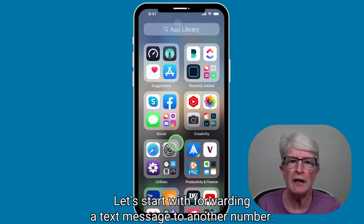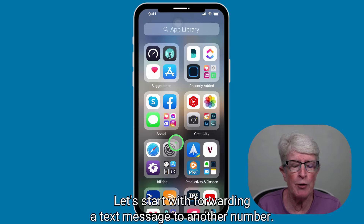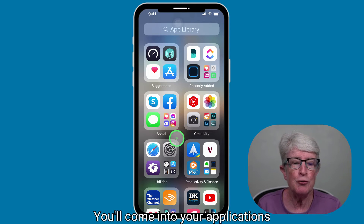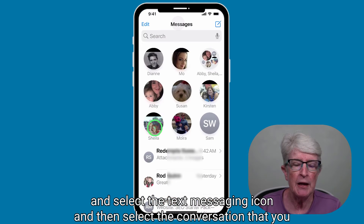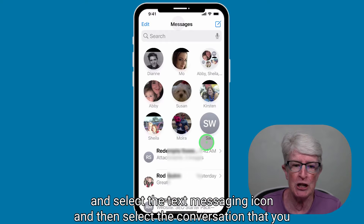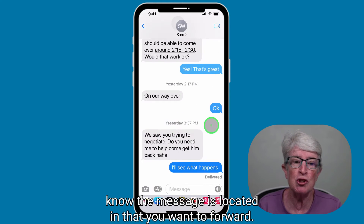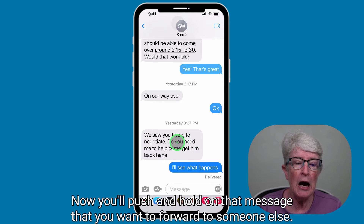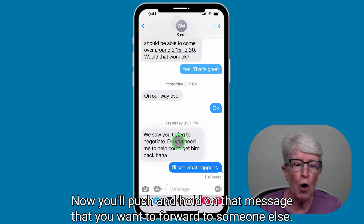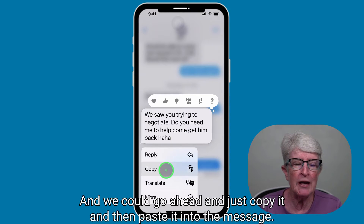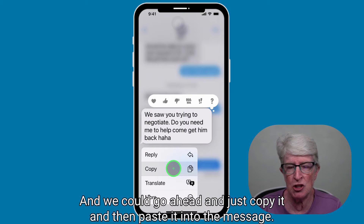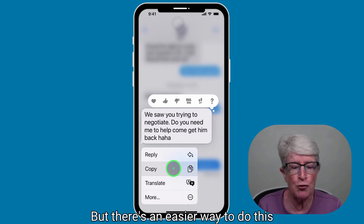Let's start with forwarding a text message to another number. You'll come into your applications and select the text messaging icon, then select the conversation that contains the message you want to forward. Now you'll push and hold on that message. You could copy it and paste it into a new message, but there's an easier way to do this.